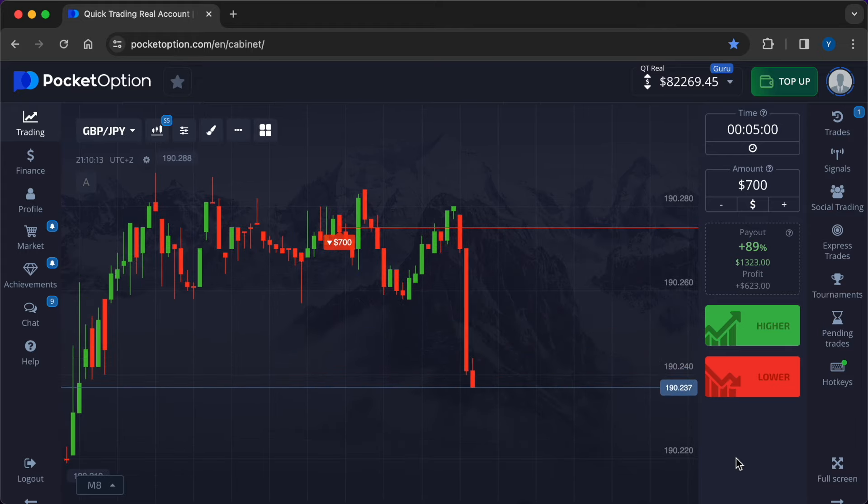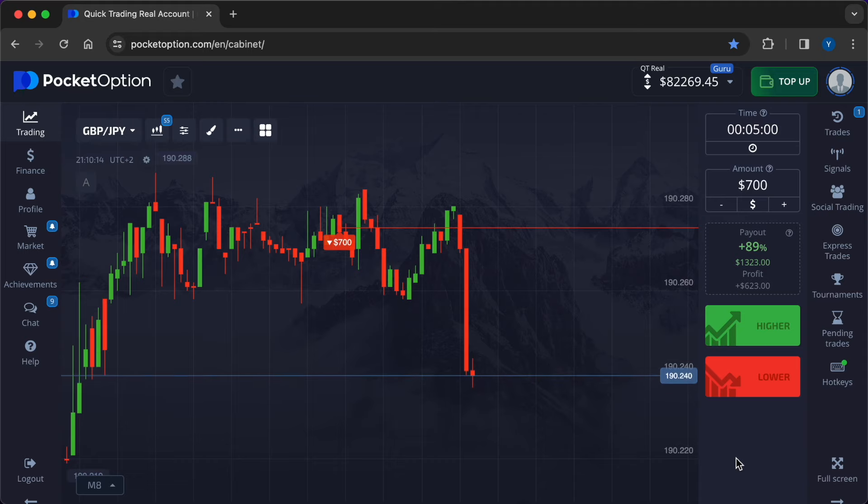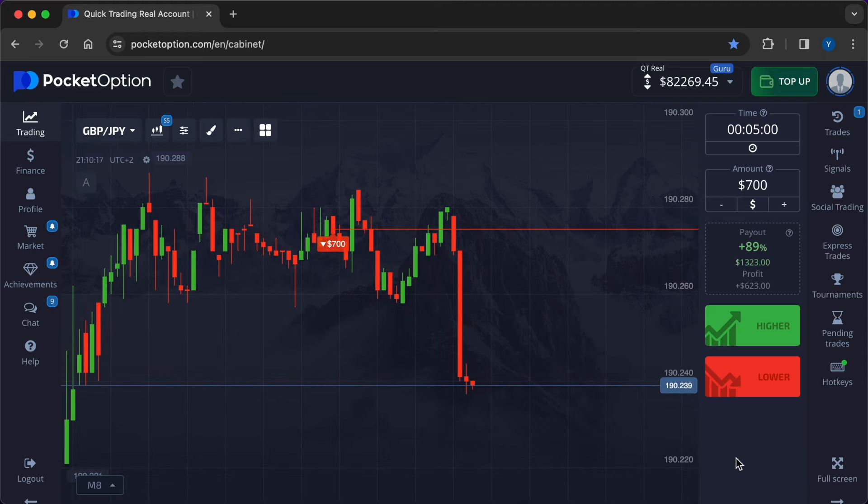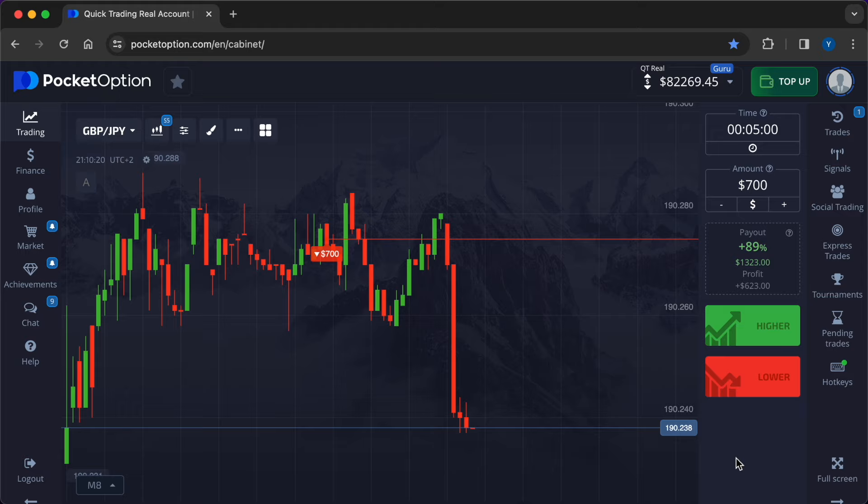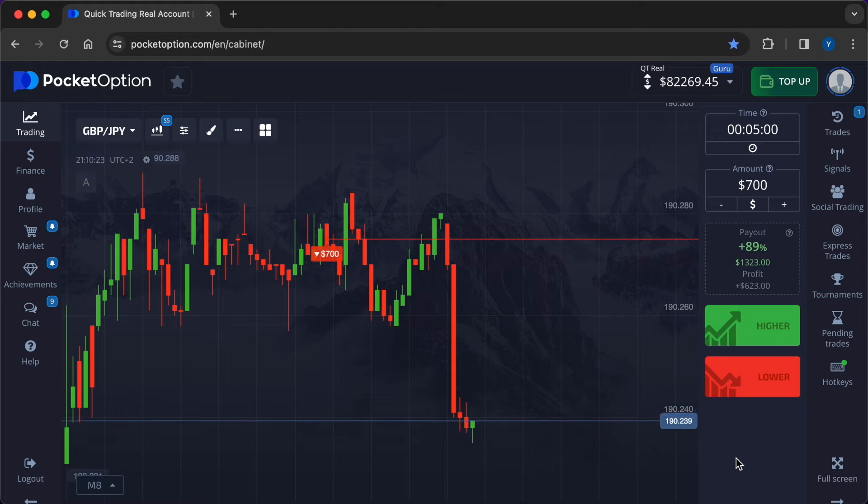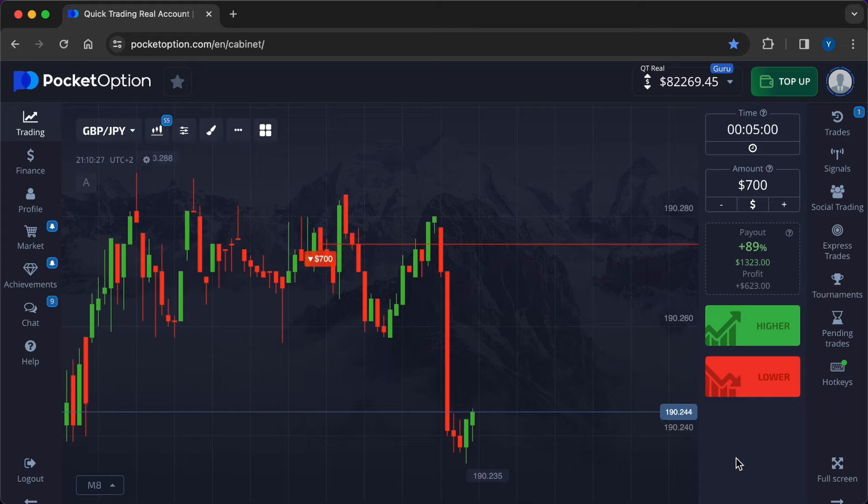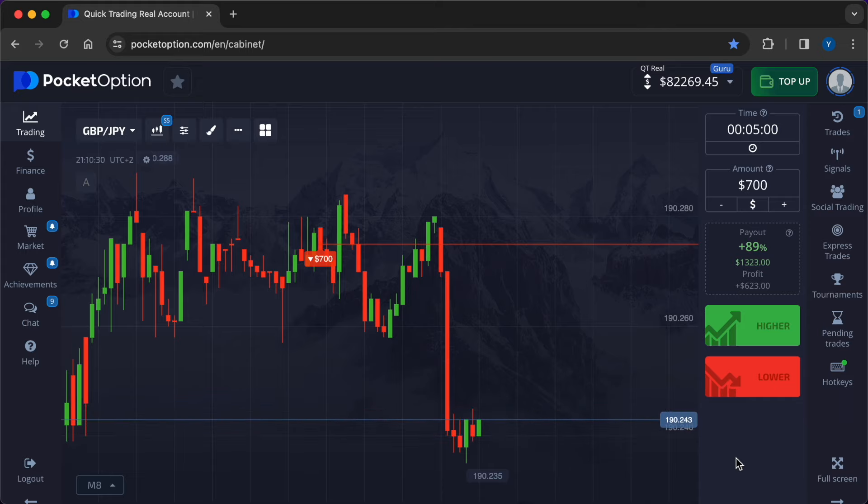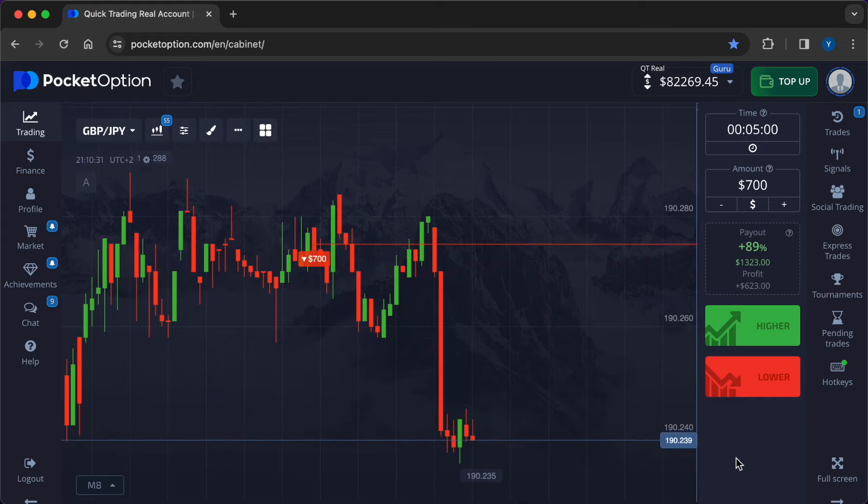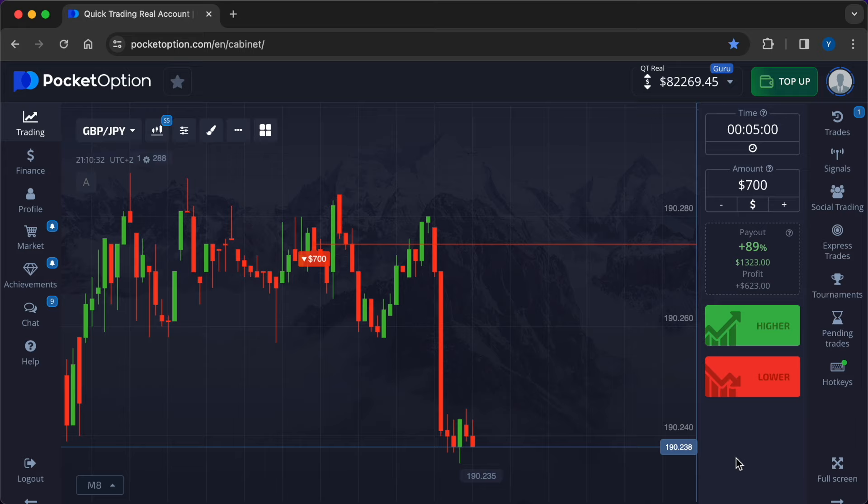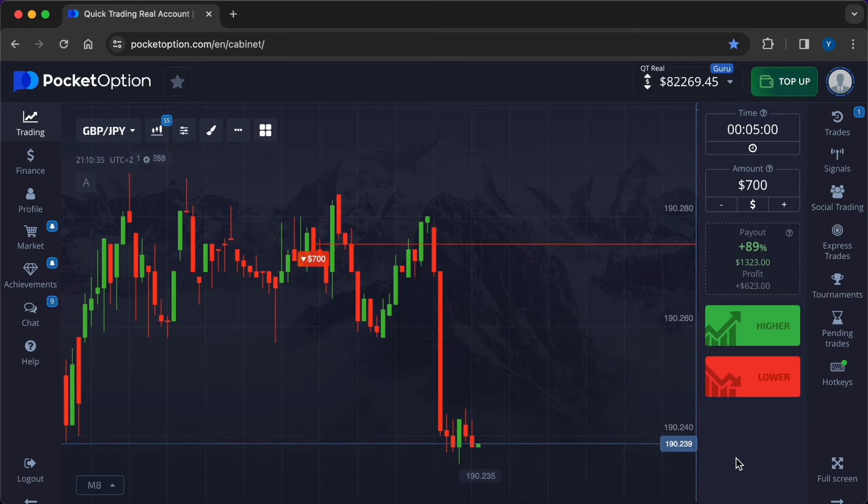Understanding the strategy. The buying on rumors, selling on facts strategy involves capitalizing on market speculation and sentiment before an anticipated event occurs and then taking profits once the event's outcome is confirmed. Traders aim to anticipate market movements based on rumors and sentiment and then profit from price reversals once the news is released.